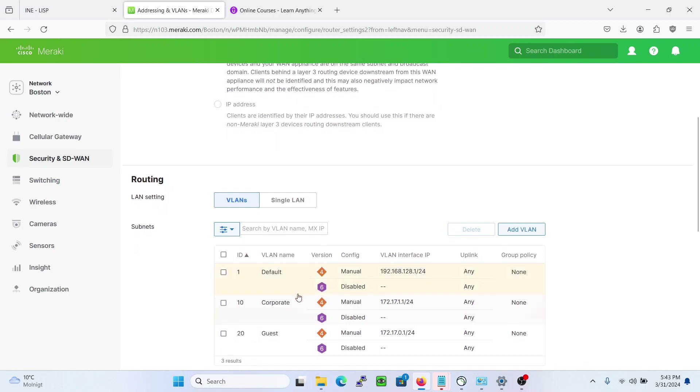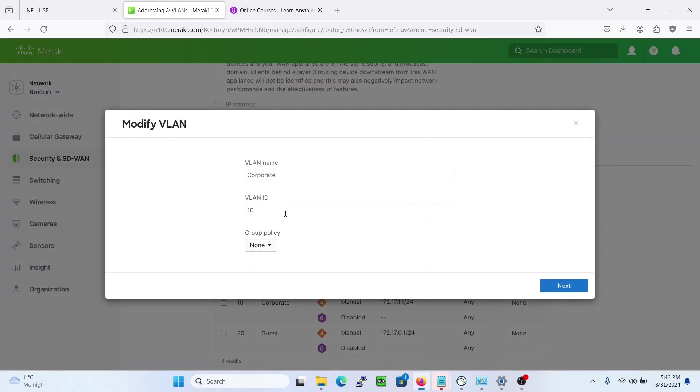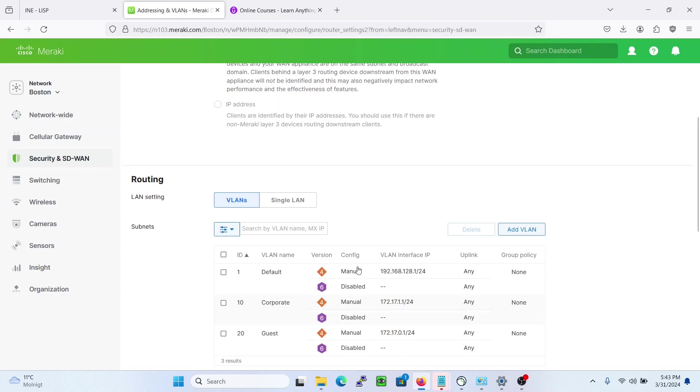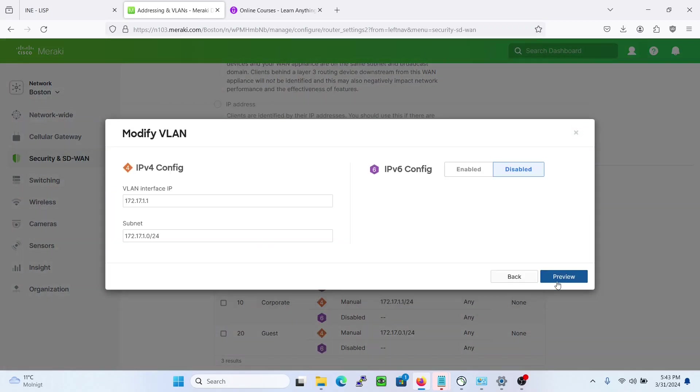We don't need to change that, we can actually just change the network here. So let's say 20 for example here.